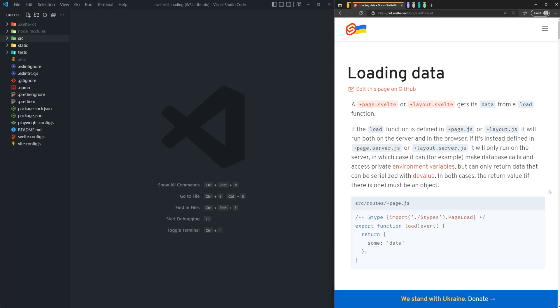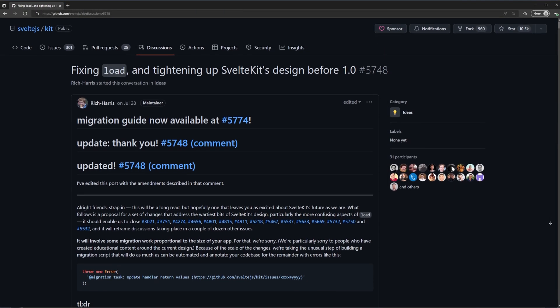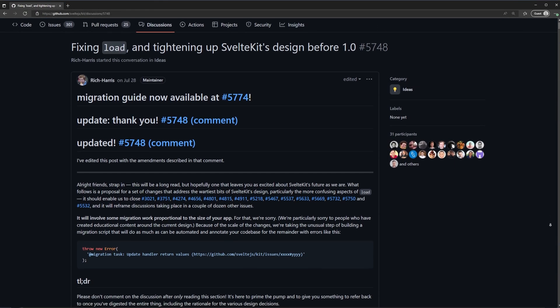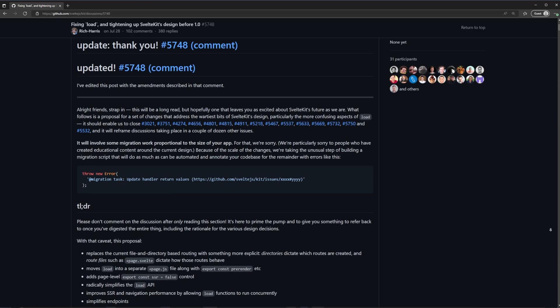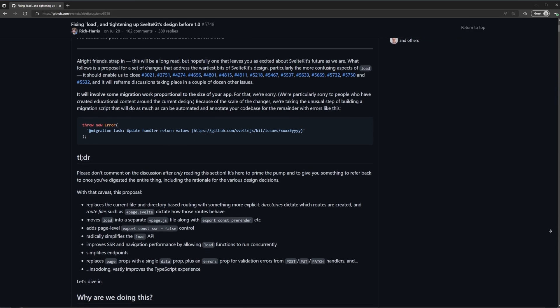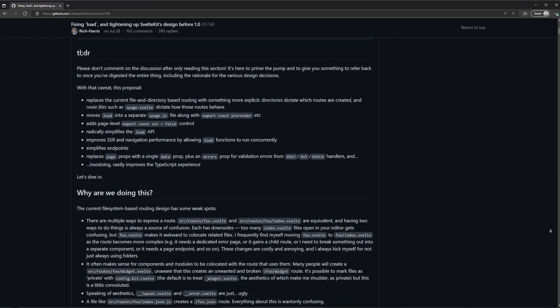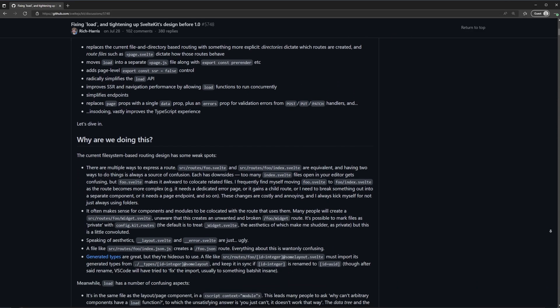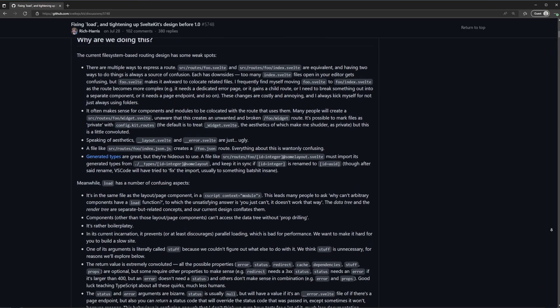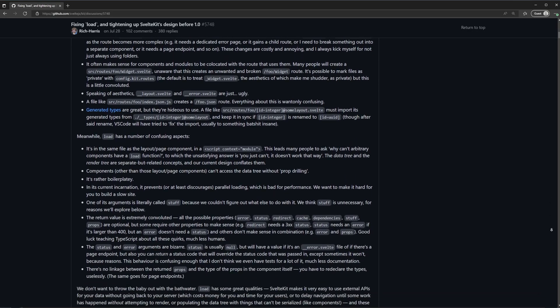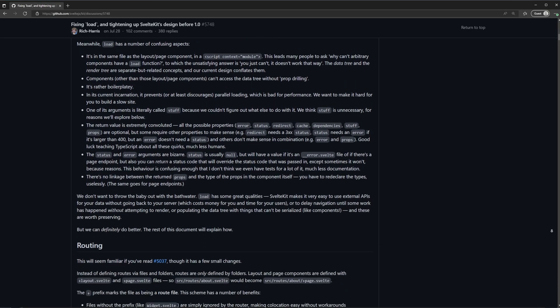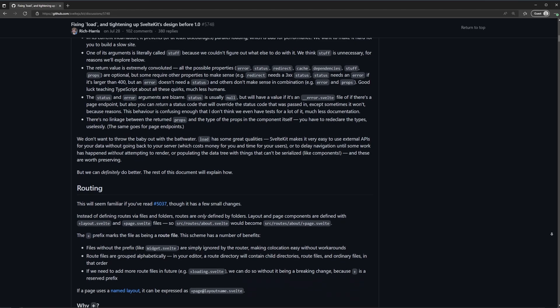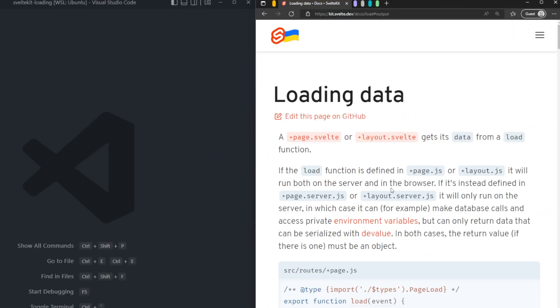In today's video, we're going to take a look at how to fetch or load data in the latest version of SvelteKit. If you're unaware, SvelteKit recently underwent some breaking changes, which kind of invalidated a lot of the content that's already out there on this subject. So I'm hoping that this video will help some of you fill in the gaps and get on your way to developing your own SvelteKit applications. And this is a critical piece of it. So let's first start out with some of the SvelteKit documentation to understand how they expect us to load data within a SvelteKit application.